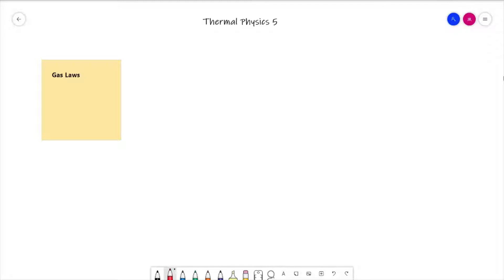Hello everybody and welcome to thermal physics lesson five. In the last video we looked at the gas laws — the four key gas laws we need to study for A-level physics. Rather than summarizing them again at the start of this video, we're going to take those and look at how to combine them all together, so we'll jump straight in.